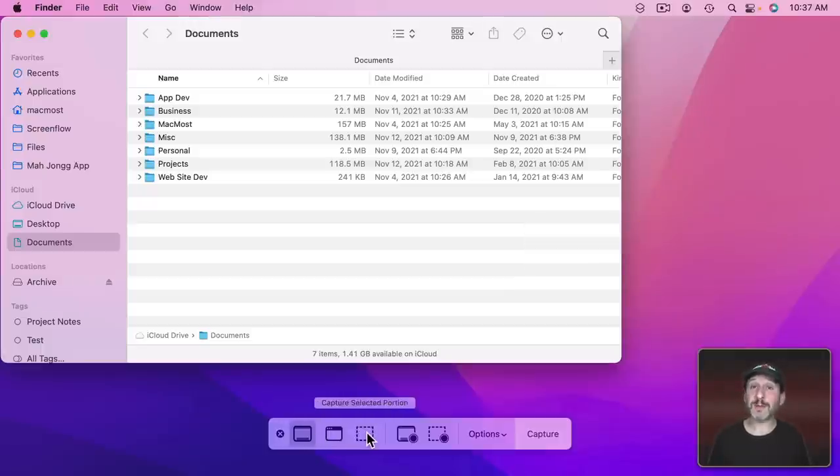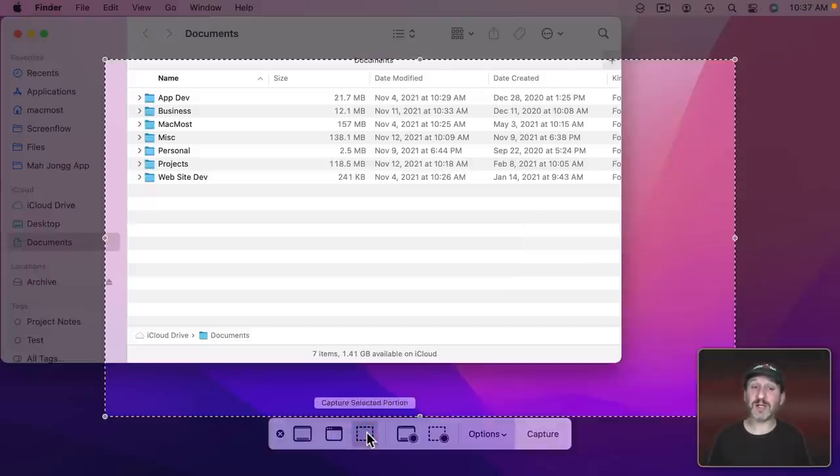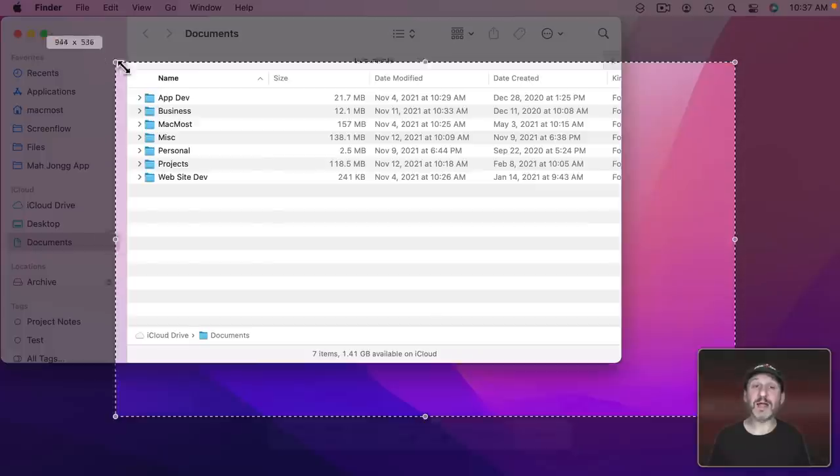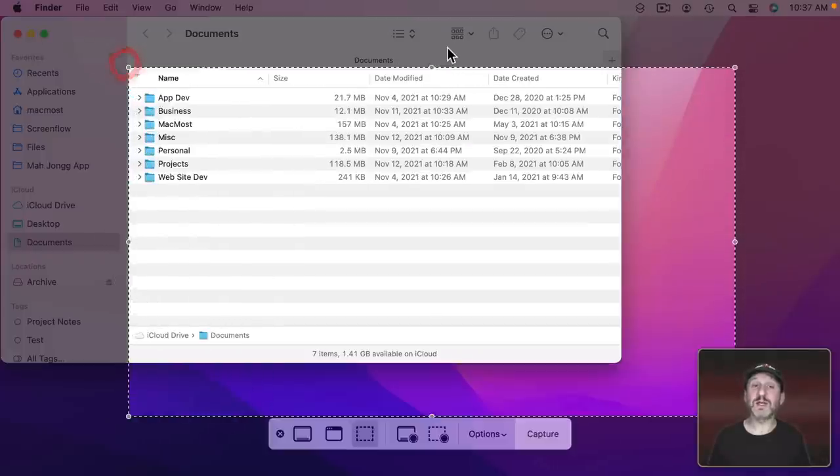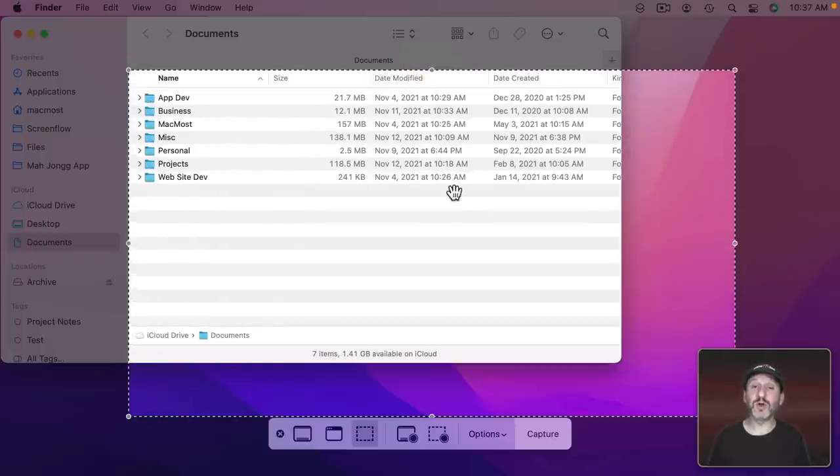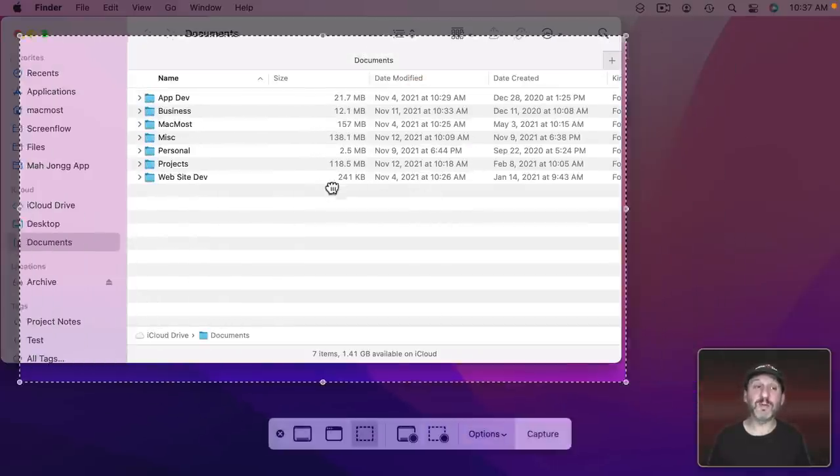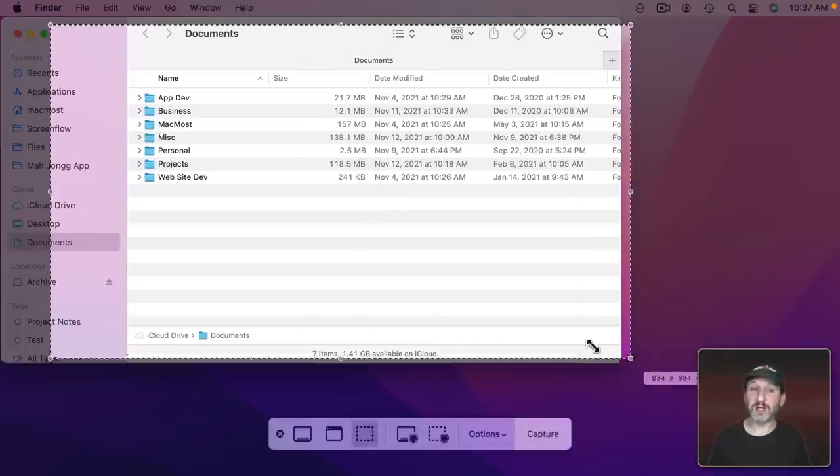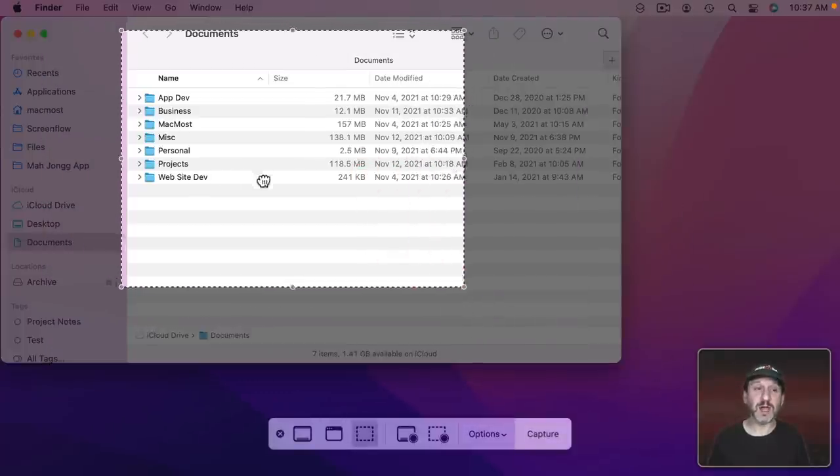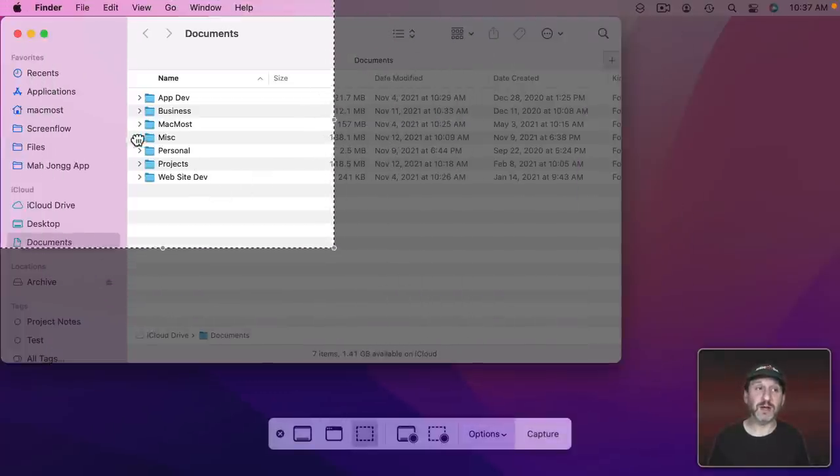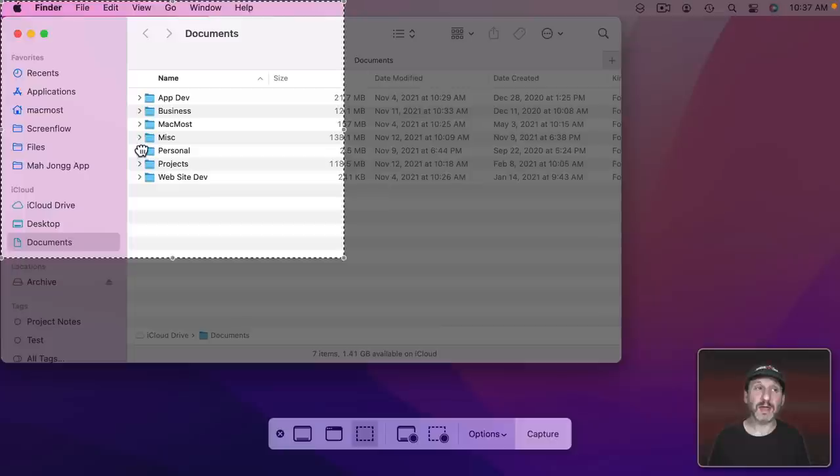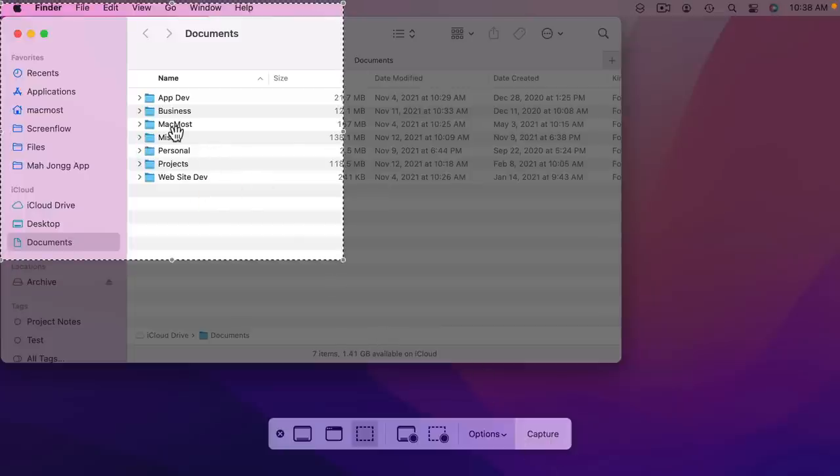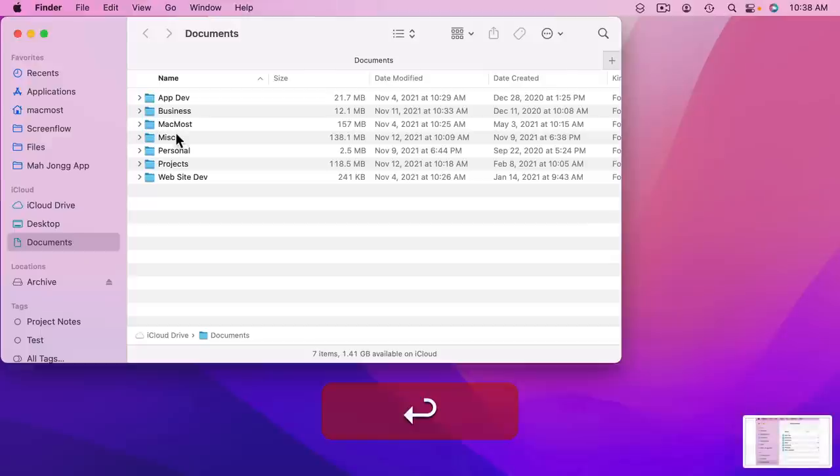But if you know what you're doing capture the selected portion. I'll select that and you can see here I can adjust the edges and corners or grab in the middle to select an area I want. So let's say I want to select this area right here and once I'm ready I can click Capture here or just use Return and it will capture.